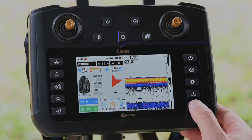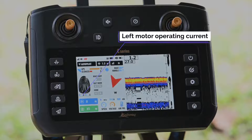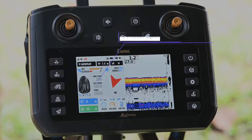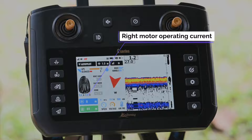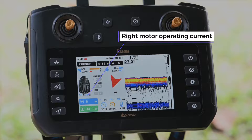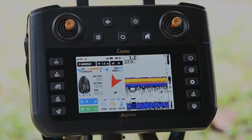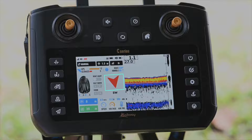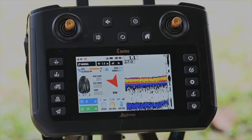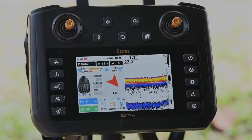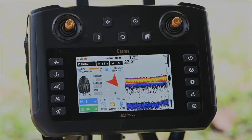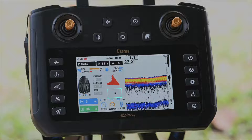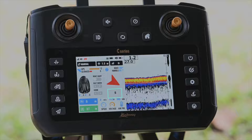This value indicates the running current of the left motor, and this one indicates the running current of the right motor. The arrow represents the direction of the bait boat relative to the remote control. The following below represents the absolute direction of the boat.